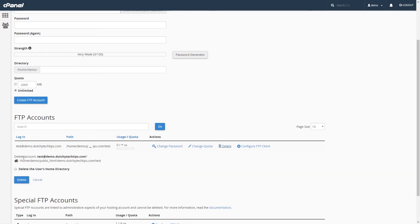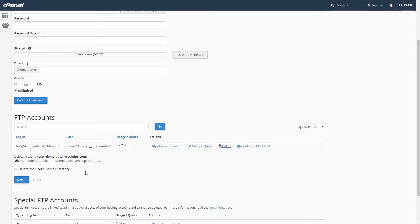You will be prompted with a message below the Accounts. Delete Account in the name of the login of FTP and the path. You have an option to delete the user's home directory contents, meaning anything inside that FTP folder will be deleted. So, I am going to check this.